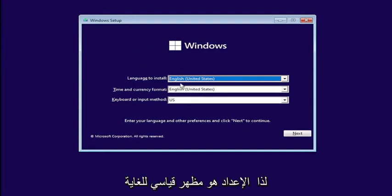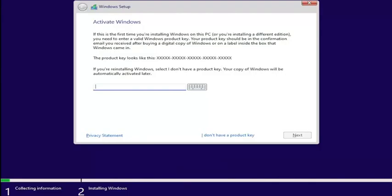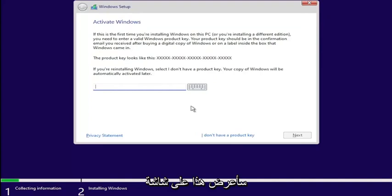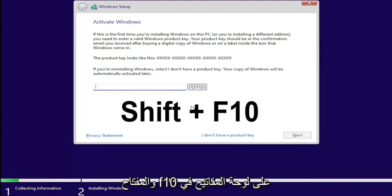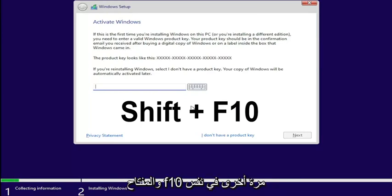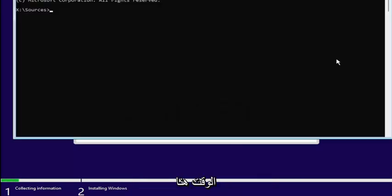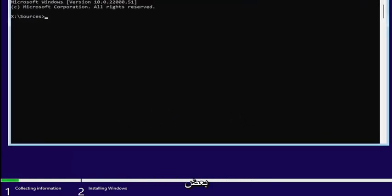So, Windows setup — very standard appearance here. Go ahead and select Next, then select the Install Now button. Now on the Activate Windows page, you want to hold down the Shift and the F10 key on your keyboard at the same time. This will open up a command line window where we're going to start typing in some commands.